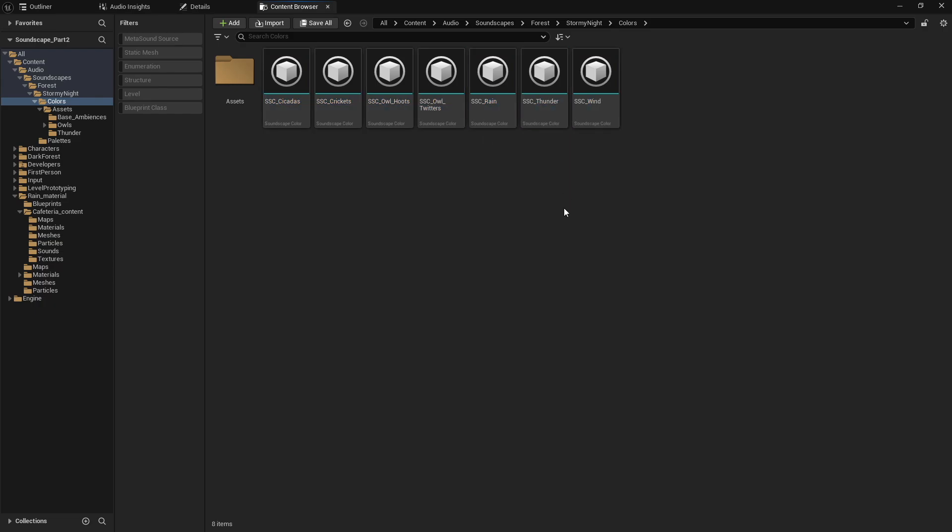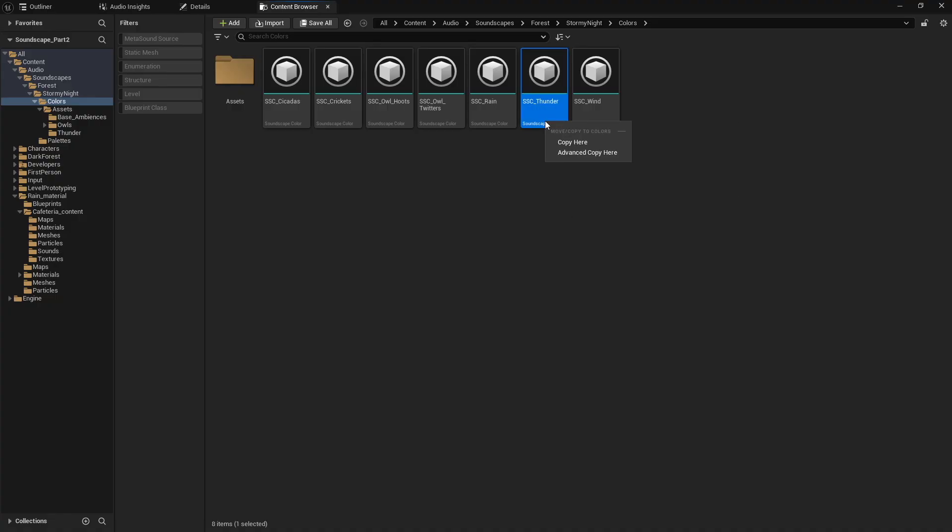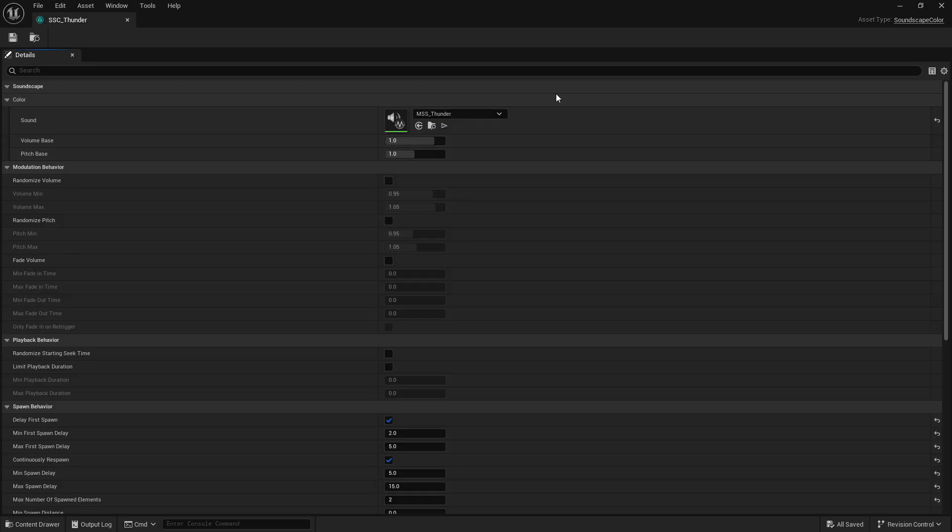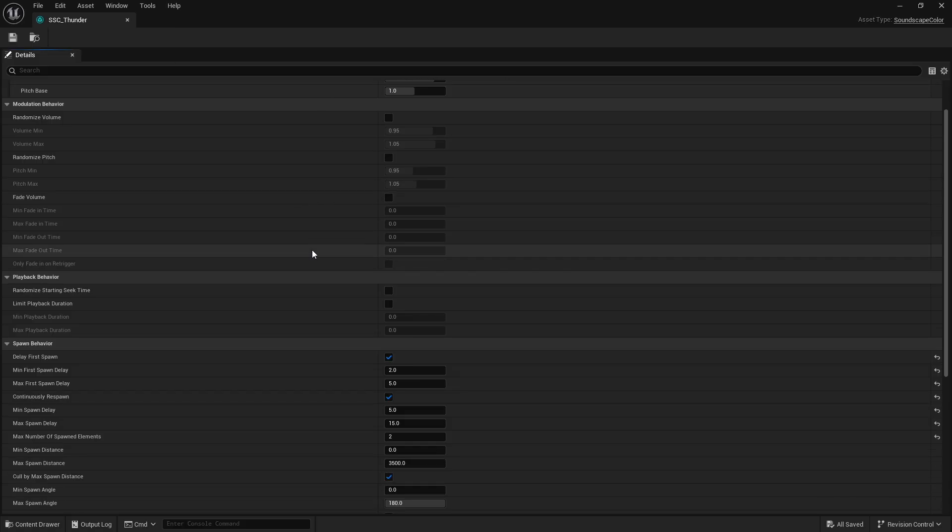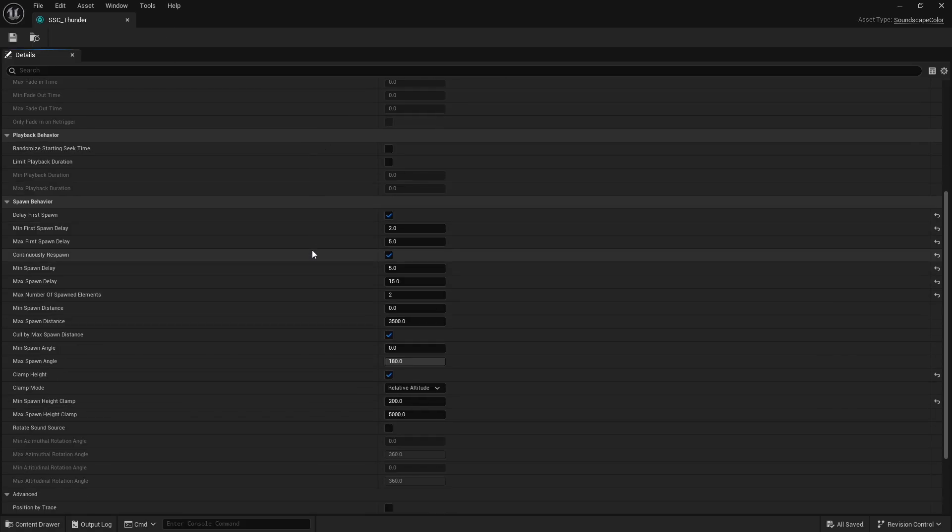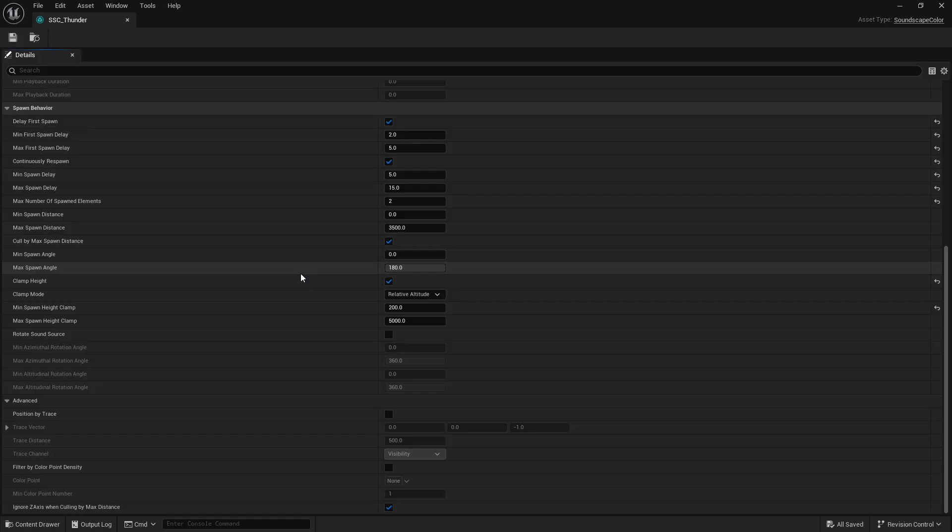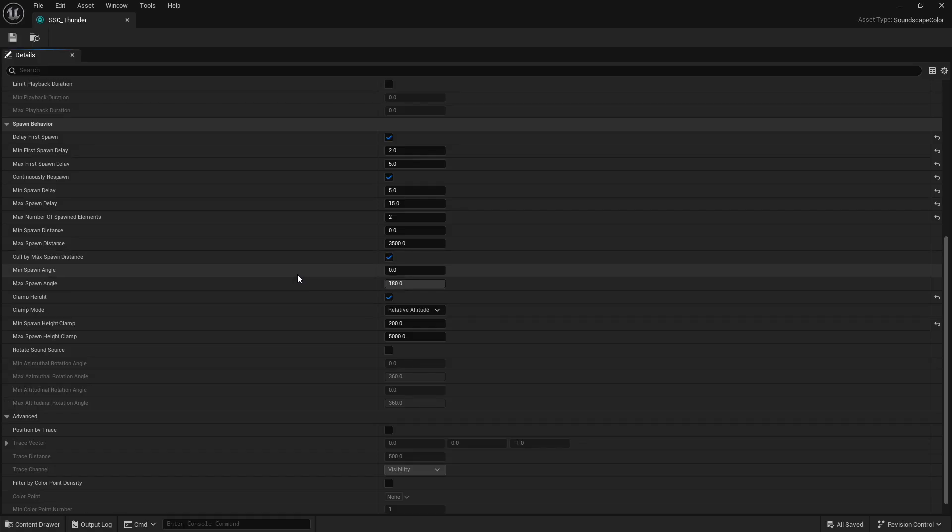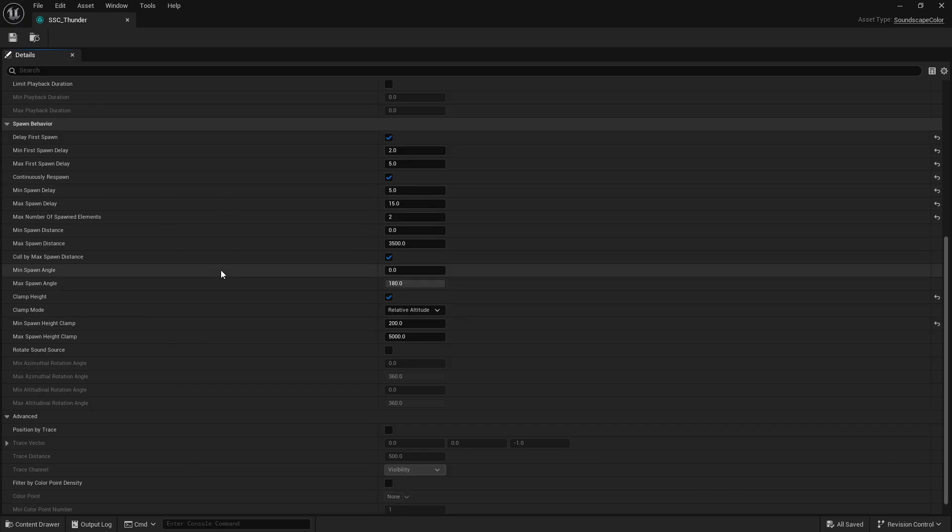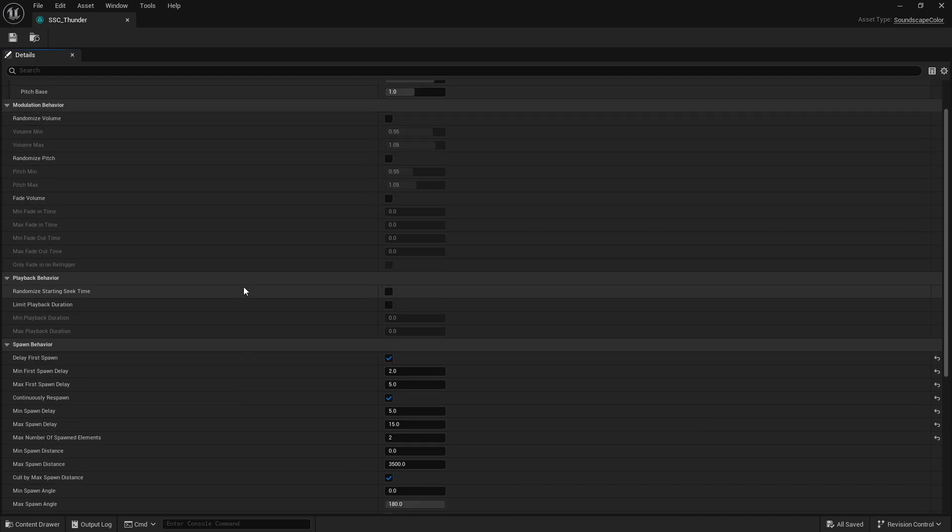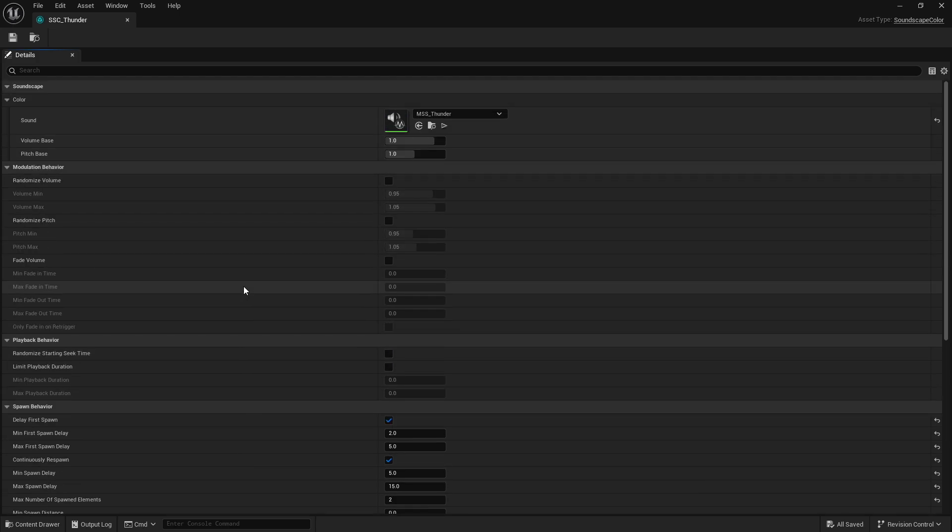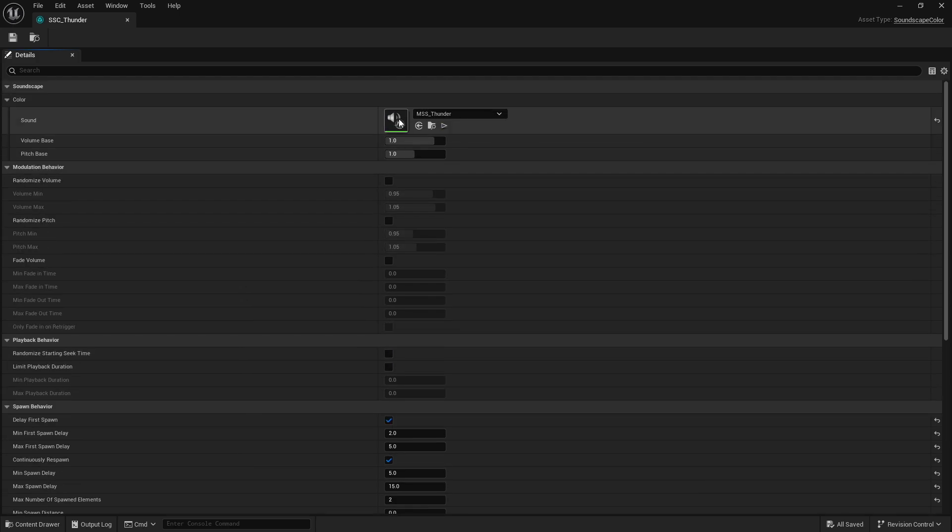You may think that's something handled in the actual soundscape color, but it's not. If we open up the soundscape color for our thunder, you can see we have the metasound and a bunch of details that are basically provisioning the spawn conditions. As we scroll through here, you'll see that attenuation is not listed anywhere.